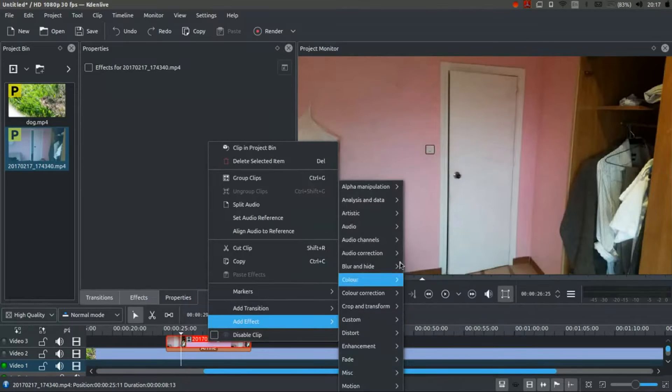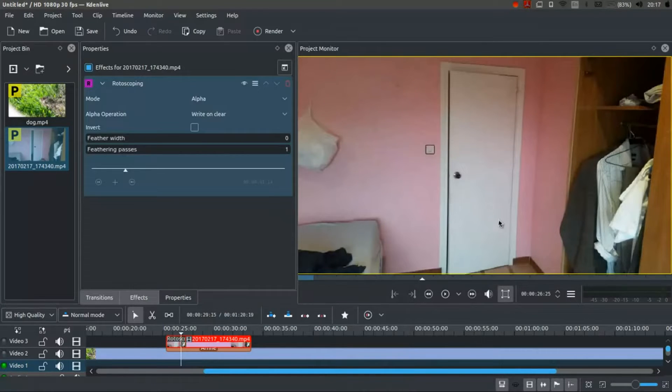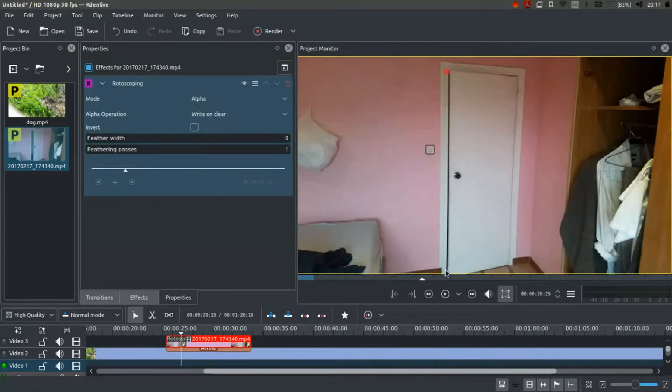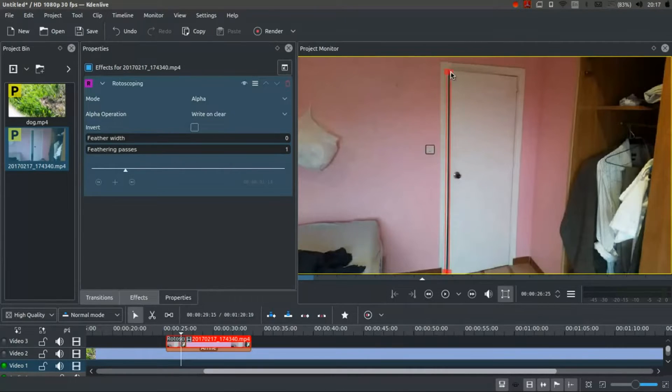So I'm going to right click, add effect, alpha manipulation and rotoscoping. And now I can draw directly on here. So I'm just going to click once, click a second time to form a line, click a third time, click a fourth time.